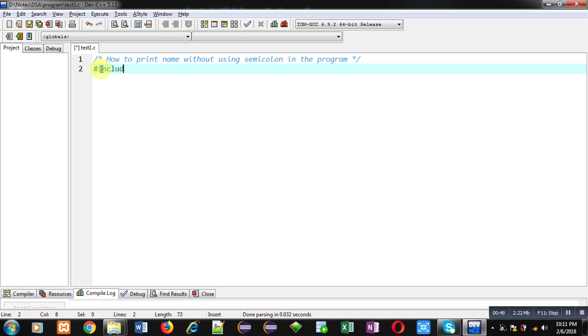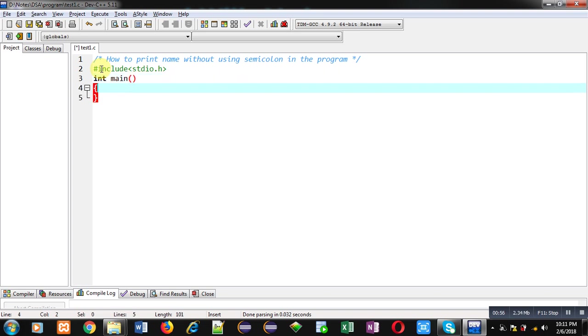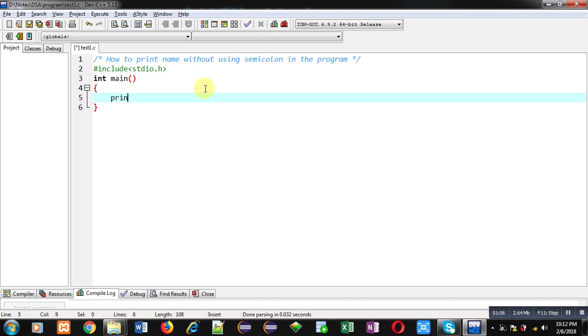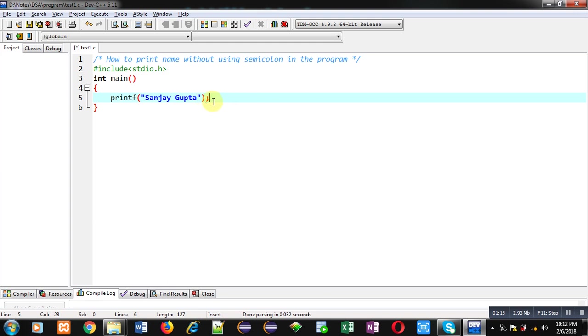First of all, I am including a header file stdio.h, then int main. Inside main function, I have to implement a statement which will display a name but I don't have to use semicolon. If I write simple printf and print my name, with this printf statement I have to use semicolon. Without using only this printf statement, I have to use semicolon, so I can't remove this semicolon because it will create a syntax error.